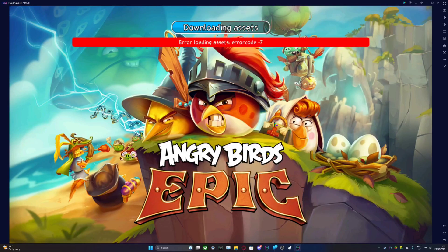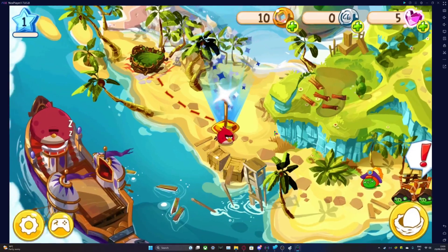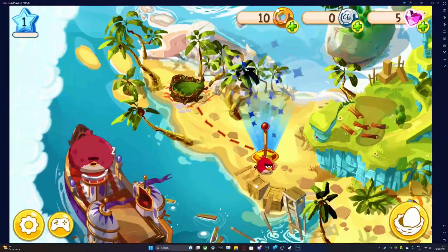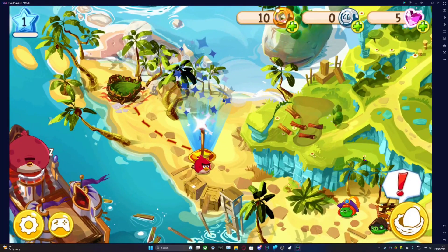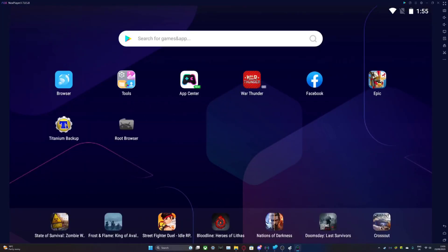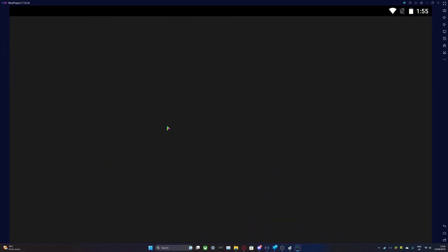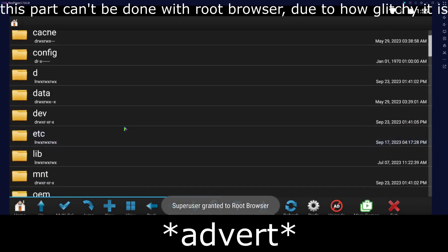The mod is now successfully loaded, but you can see that we're at the beginning of the game. To add your save file back, just open Root Browser again.